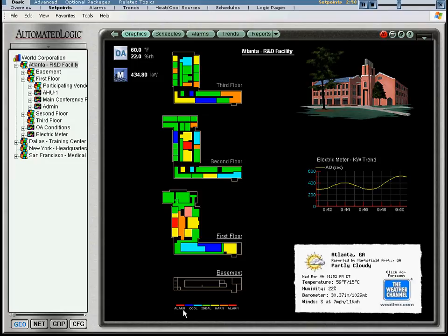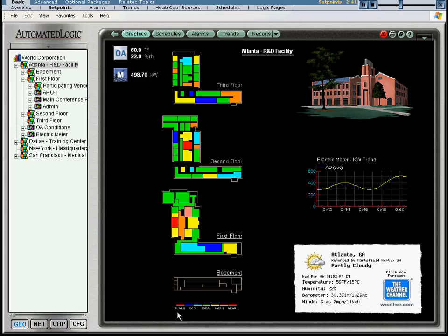Again, a zone in an alarm condition has only just left its occupant's comfort range. This use of colors makes it easy to identify potential problem zones.